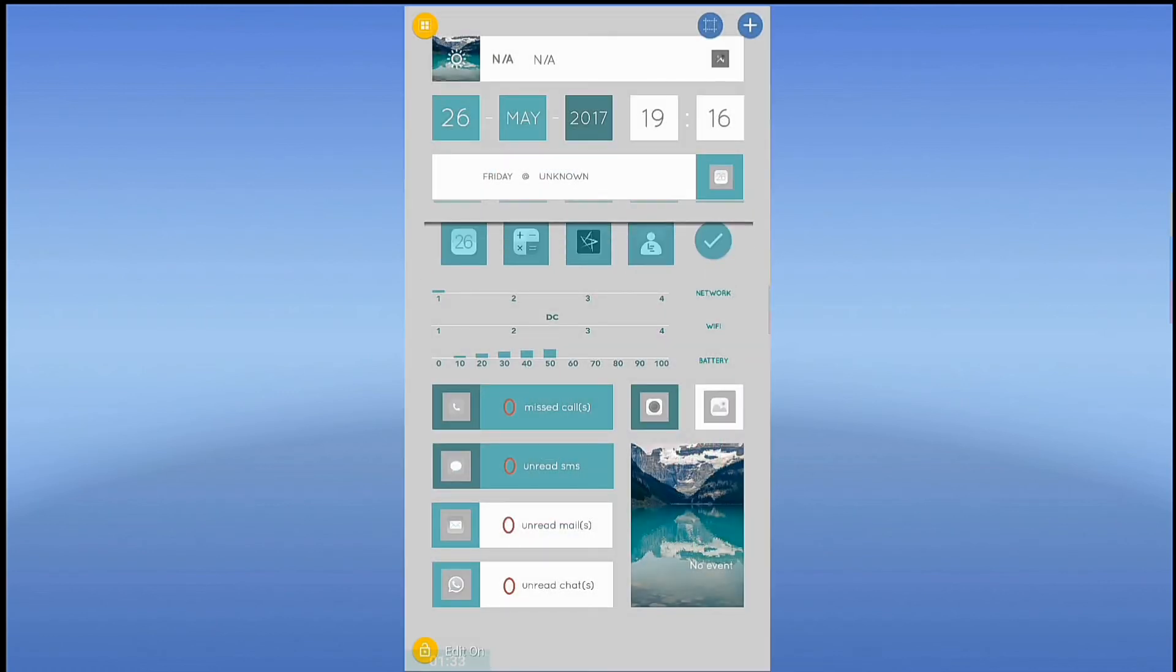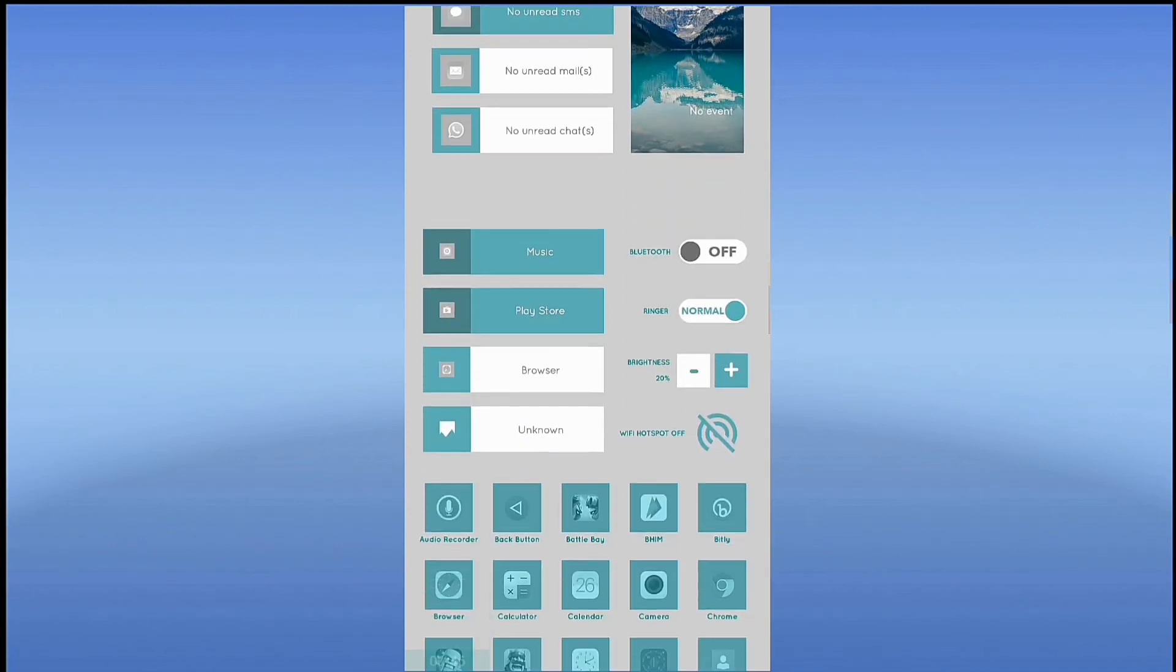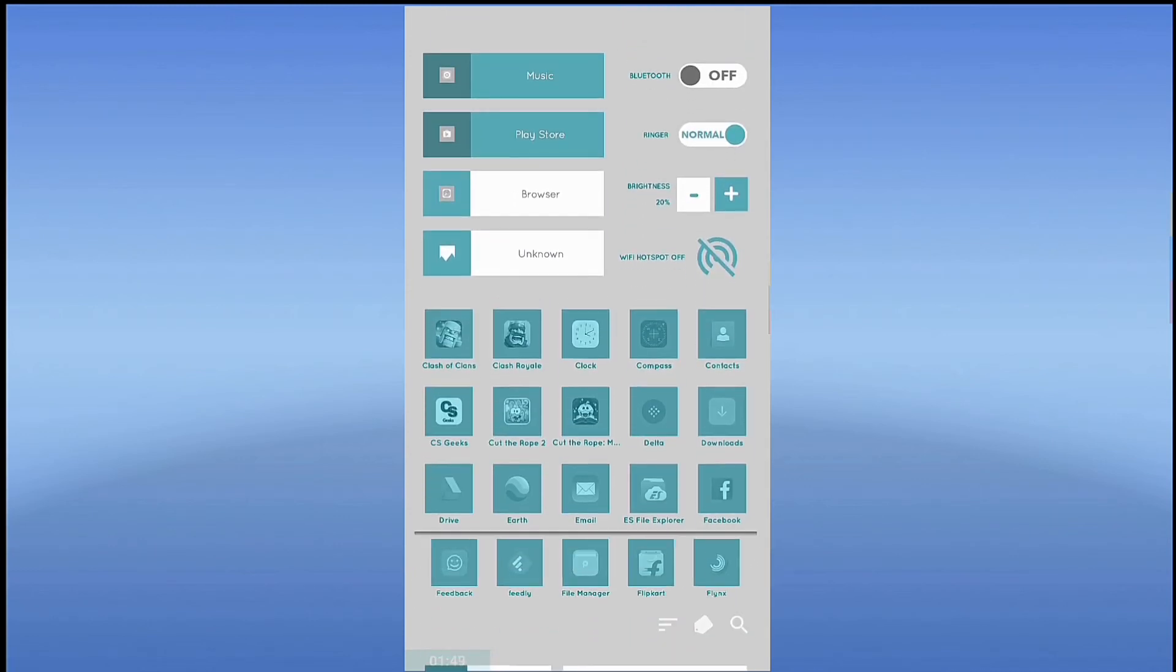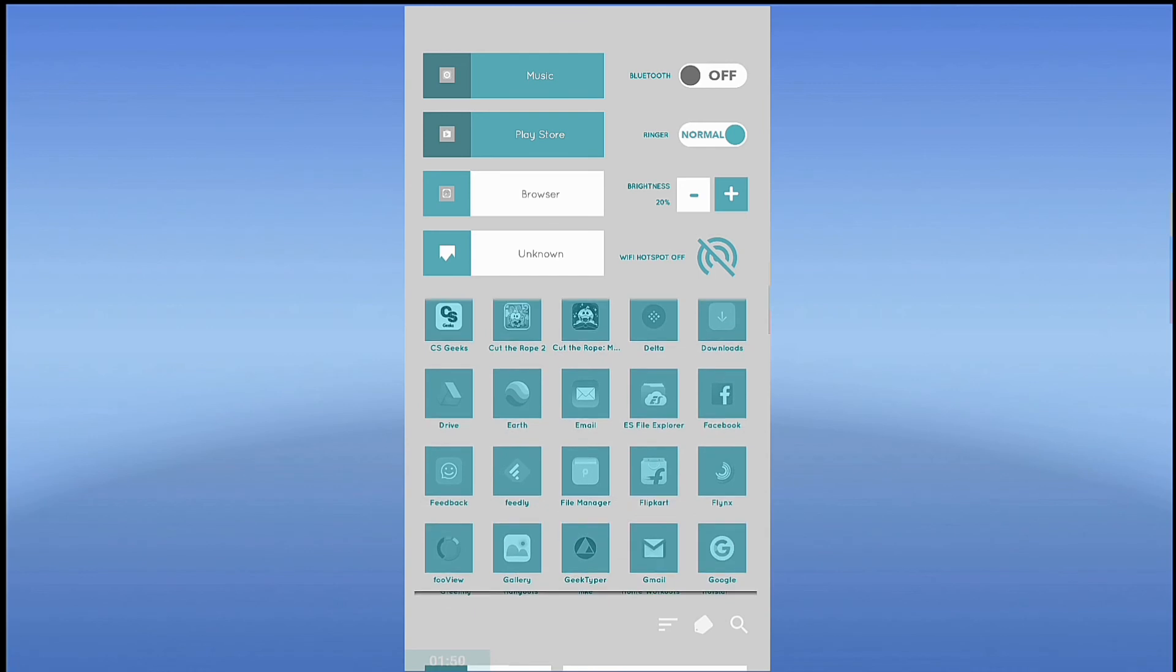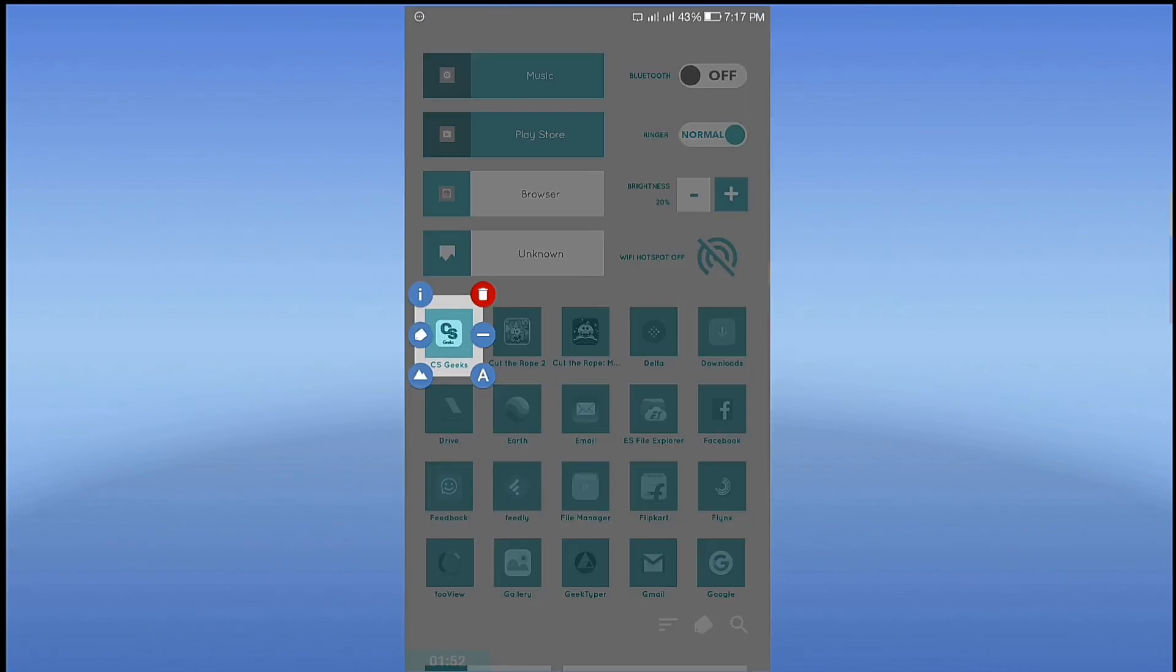After editing the home screen, click on this lock icon to lock editing. If you want to uninstall it, just long click on the app which you want to uninstall, and click on this.